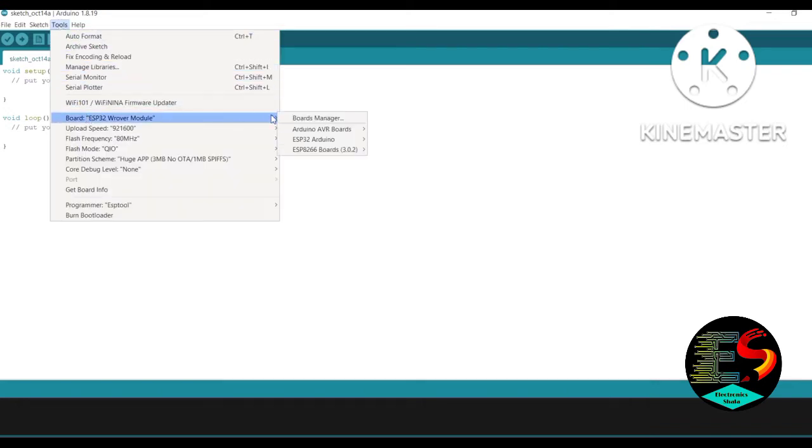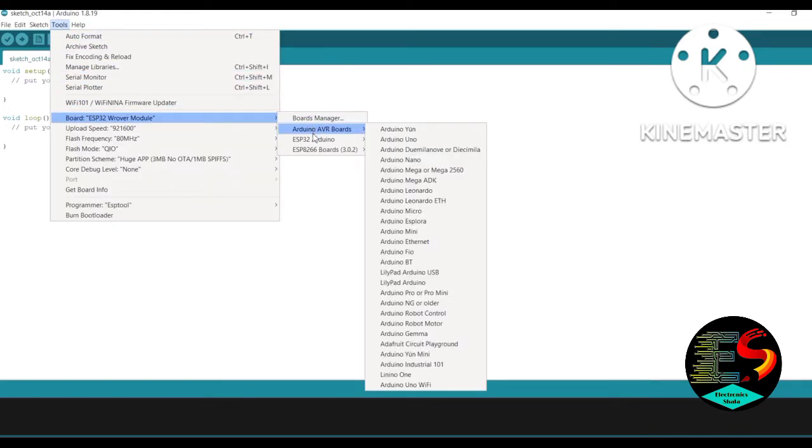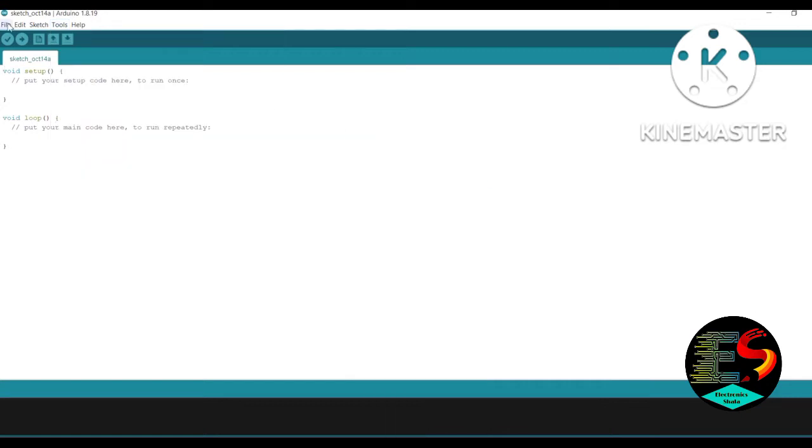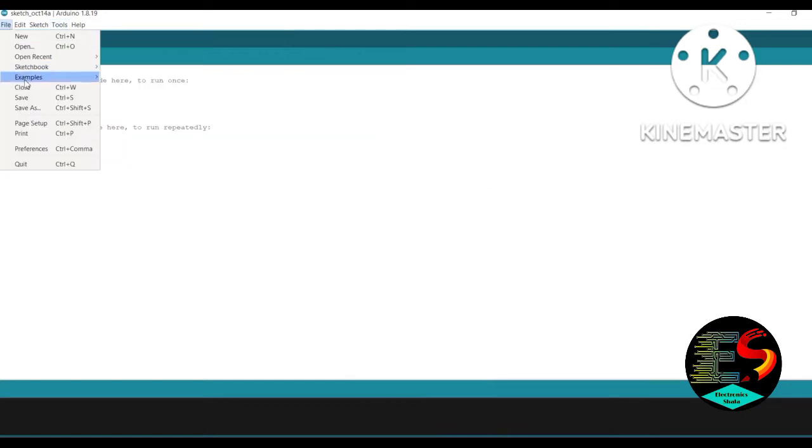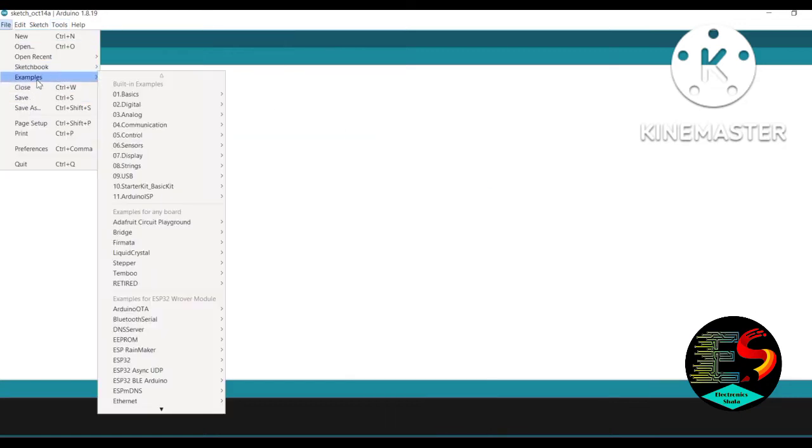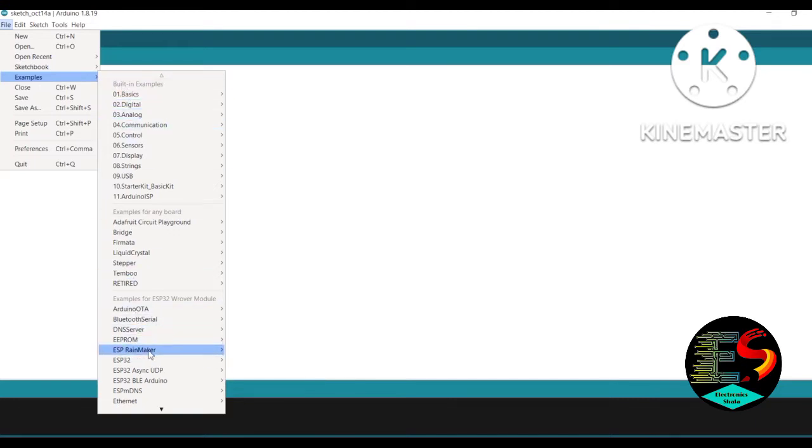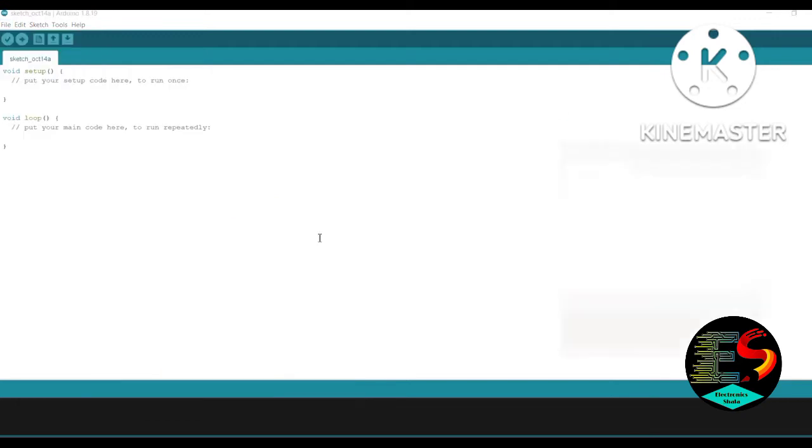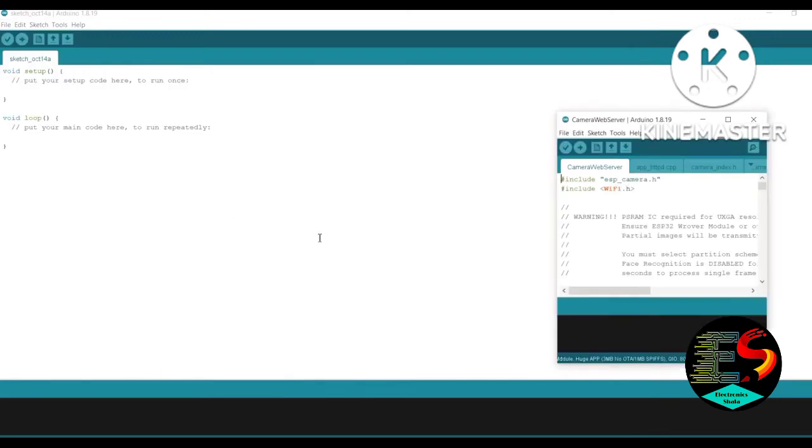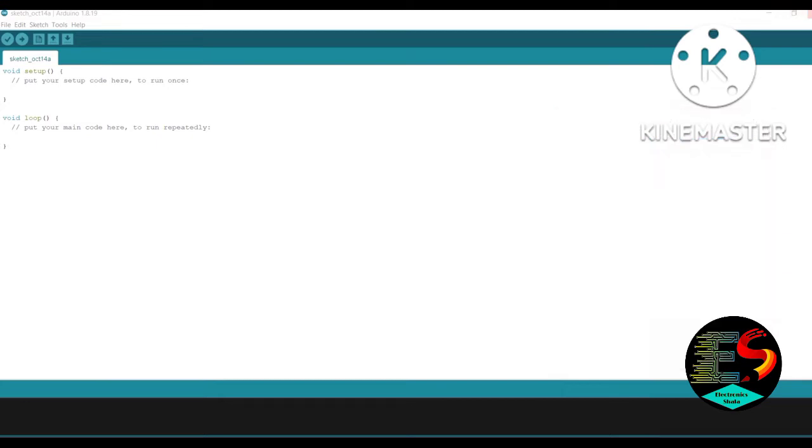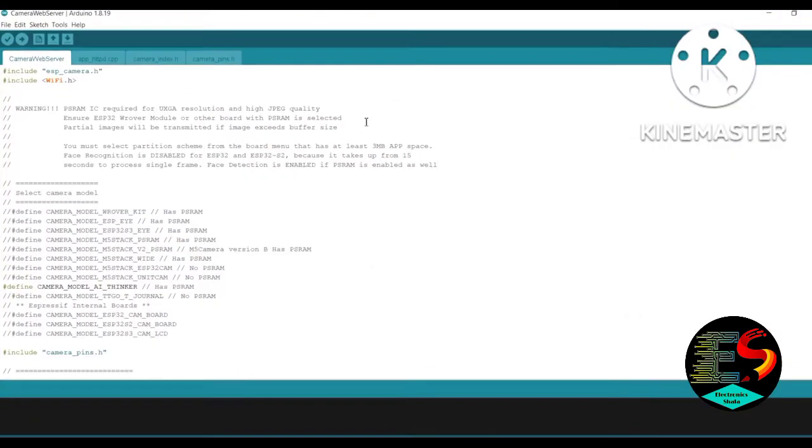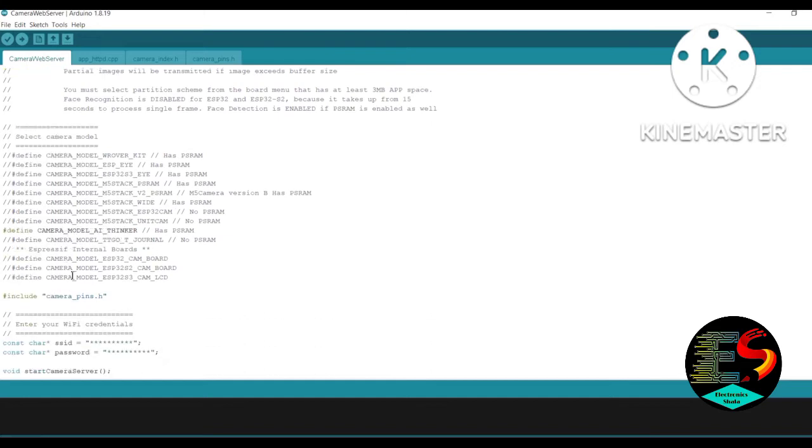Then go to Files, go to Examples, go to ESP32, then go to Camera and open Camera Web Server. Here open the code for ESP32 cam module.